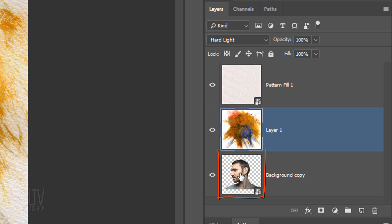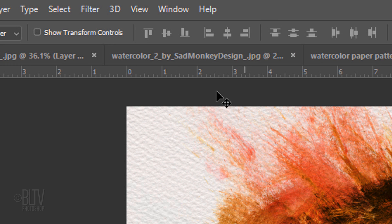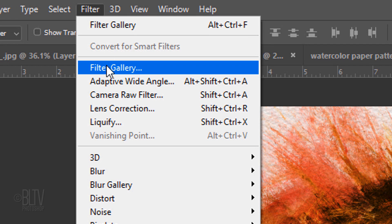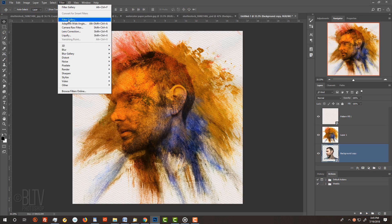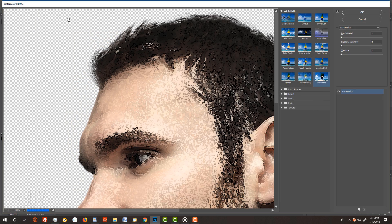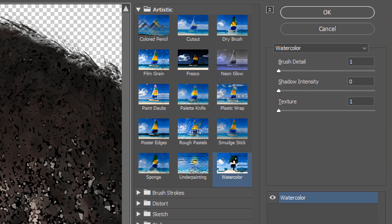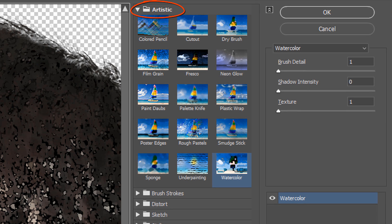Make the Face layer active and go to Filter and Filter Gallery. Open the Artistic Folder and click Watercolor.